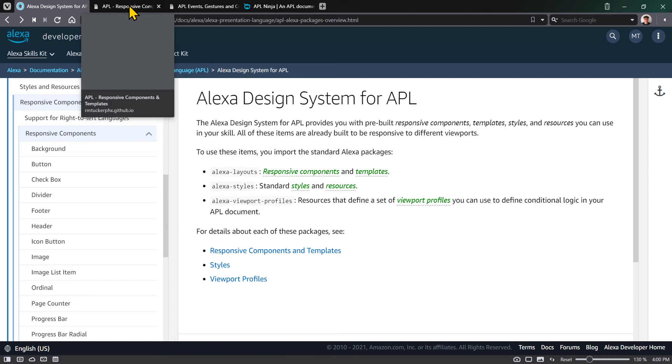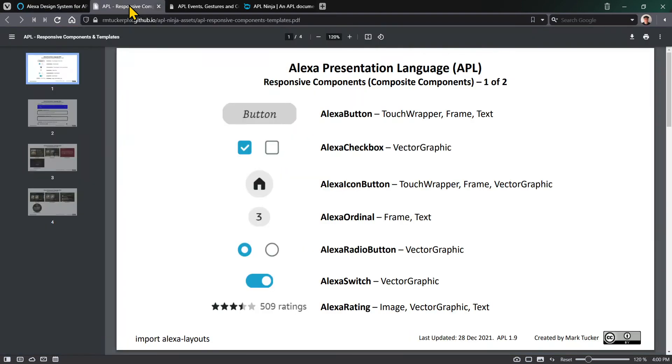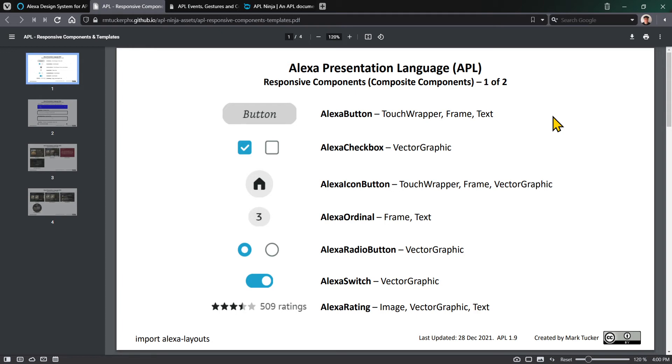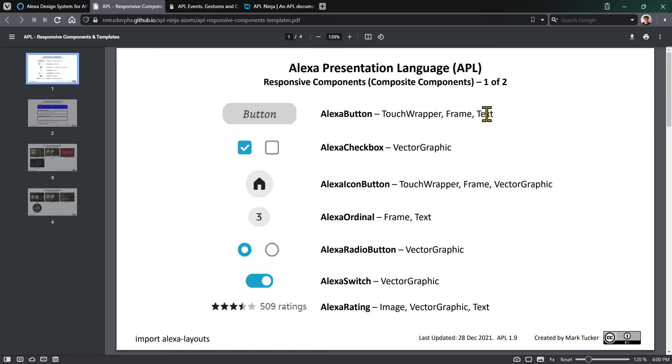I created a document here. I like to call responsive components composite components because they're really just built with the built-in components we've already learned about. The Alexa button, for example, has text and a frame border, and you can tap on it. You would need a text component wrapped by a frame component, which is wrapped by a touch wrapper. You can create your own button, add some properties and styles, and you're good to go.